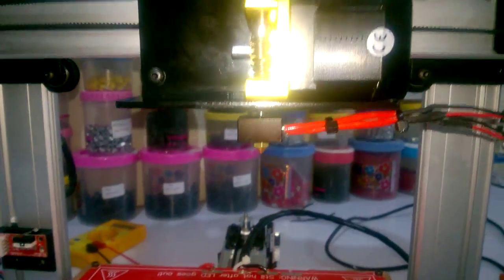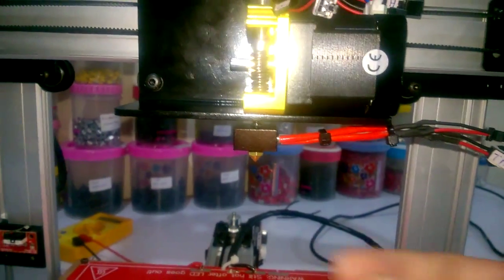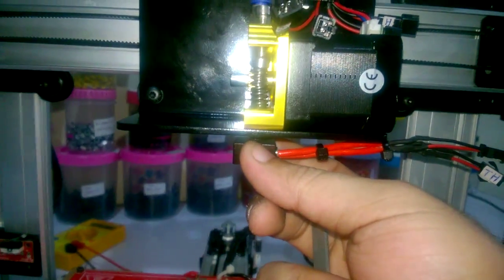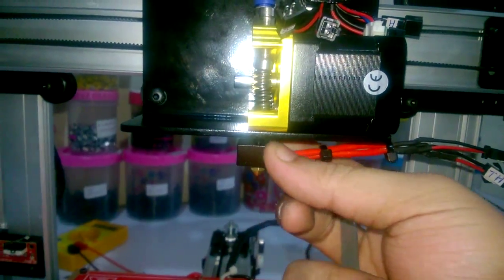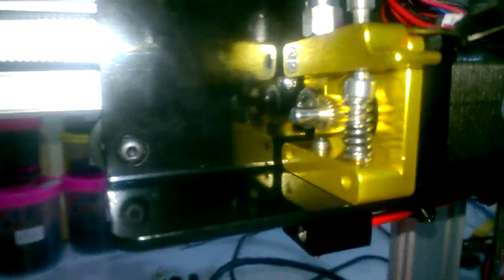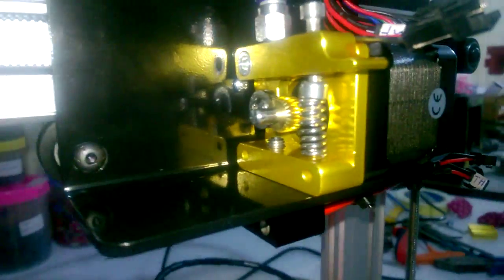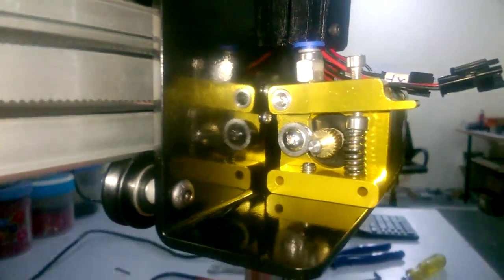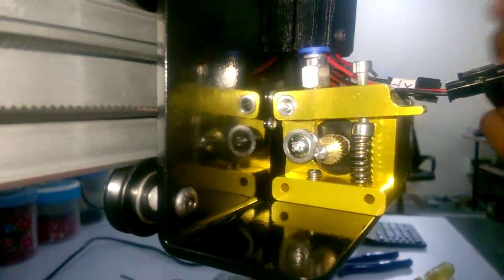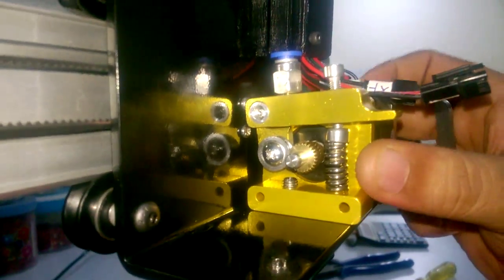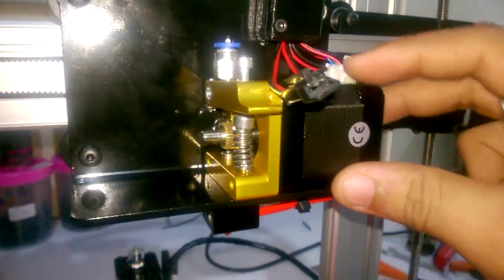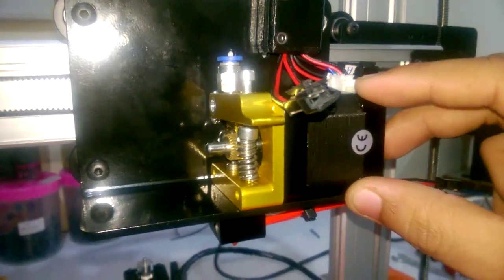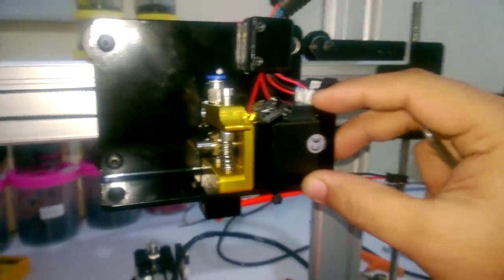Now this hotend is tight enough and it will not move anywhere. You can also see that the entire assembly, the motor is also not moving.